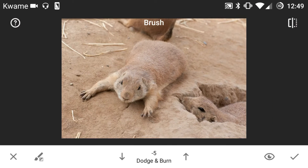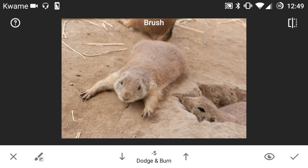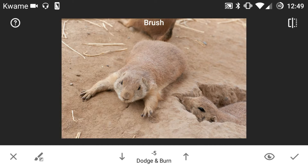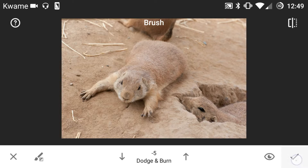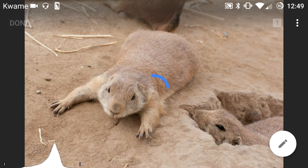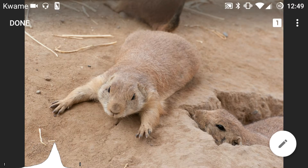And then to zoom out, you pinch out. And if I like those edits — which for this video I would — I just hit check and it saves those adjustments that I've made.